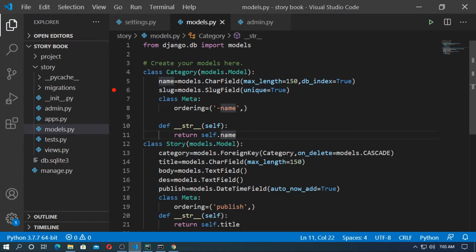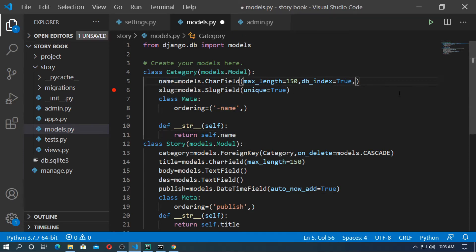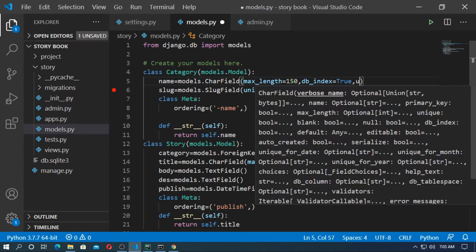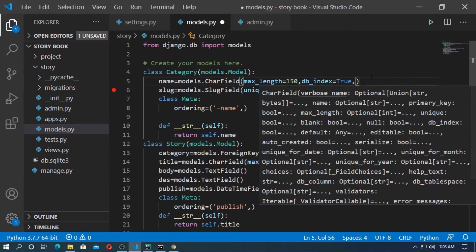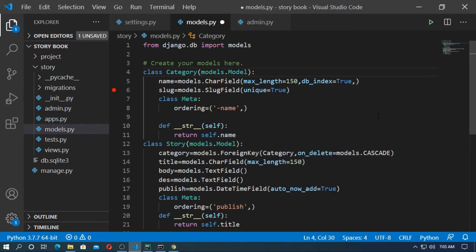If you add unique=True for the name field as well, then it will also work for the name. So I'll just leave it for now.